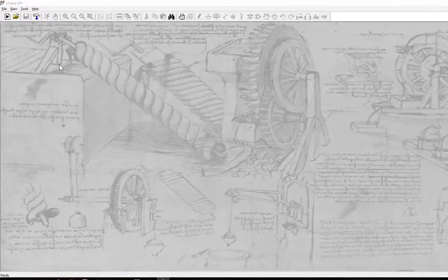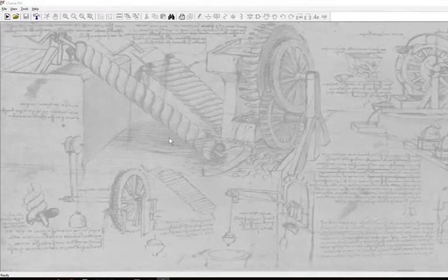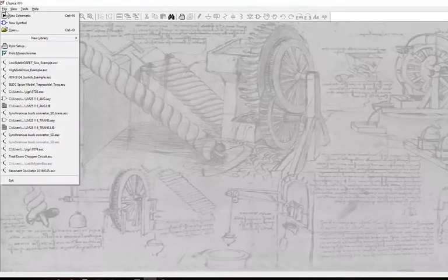But average and RMS is also built into LTSpice. So if you open up LTSpice, we're going to build up a circuit and start here.